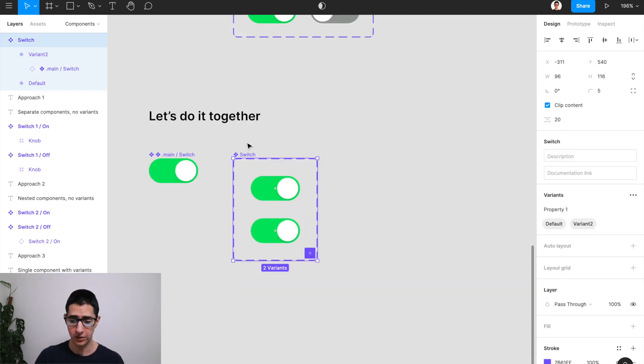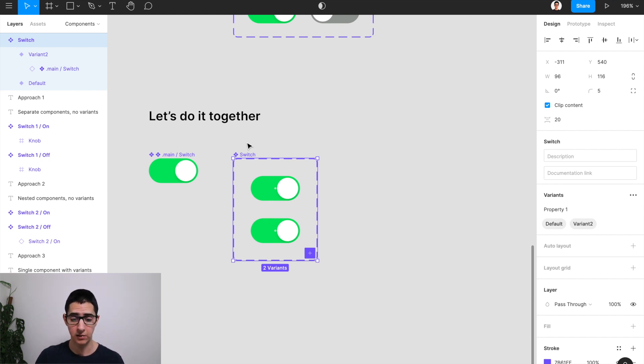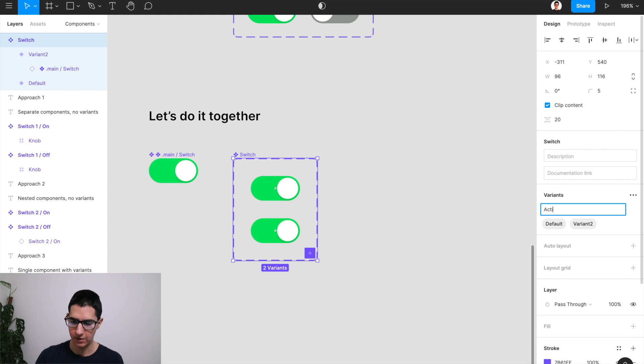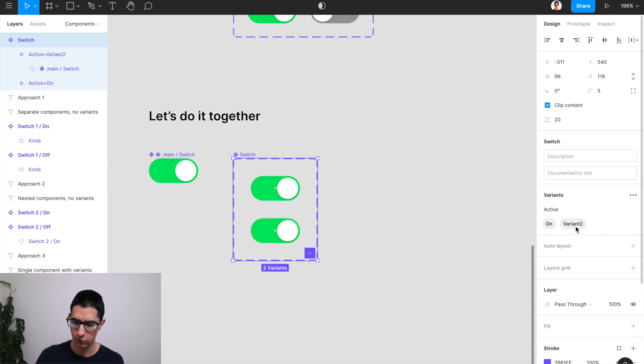This approach inherits the benefits of the variant system because as you can see, I still have my single unified switch component. I can come over here to my properties, we can name this active and set this to on or off or true or false.